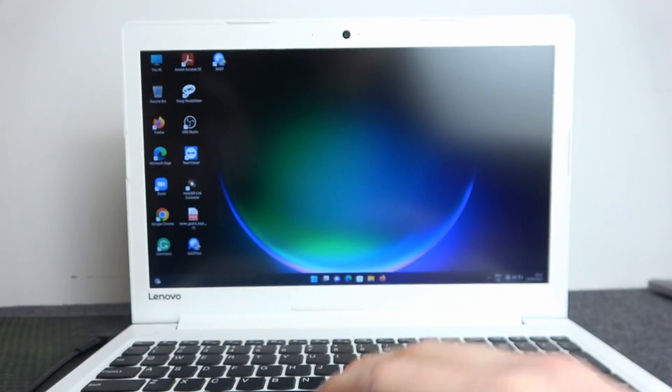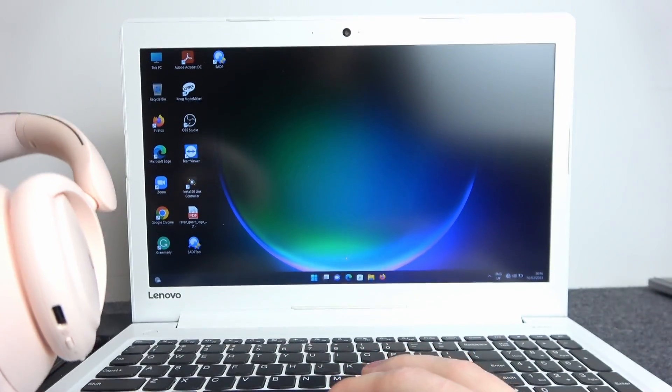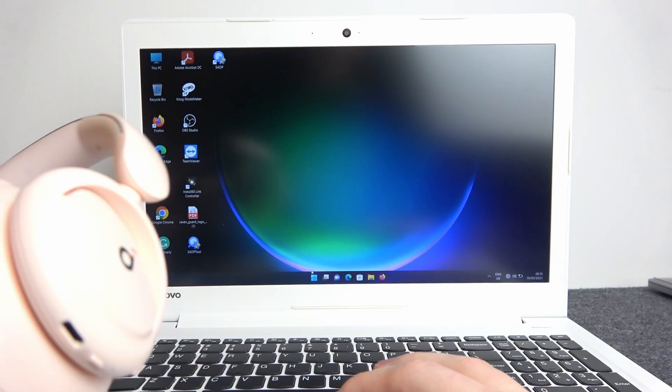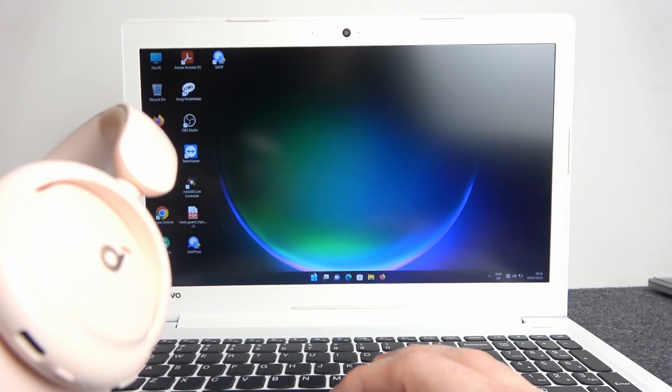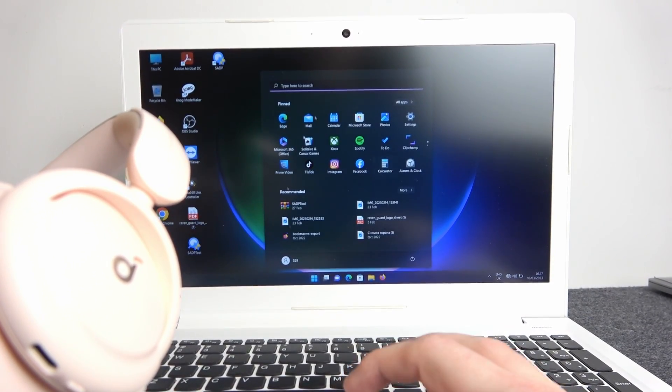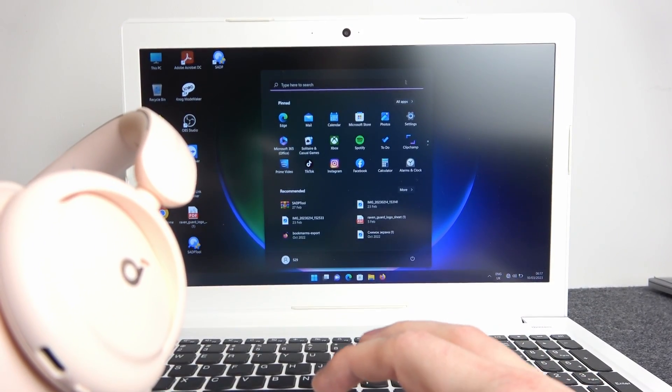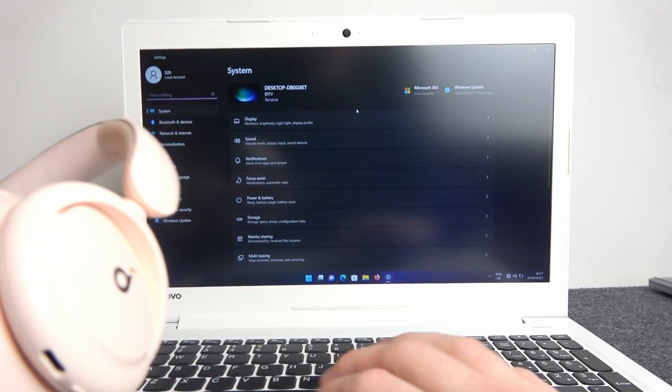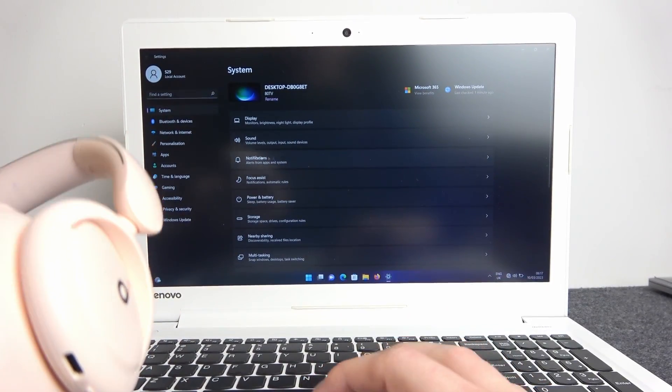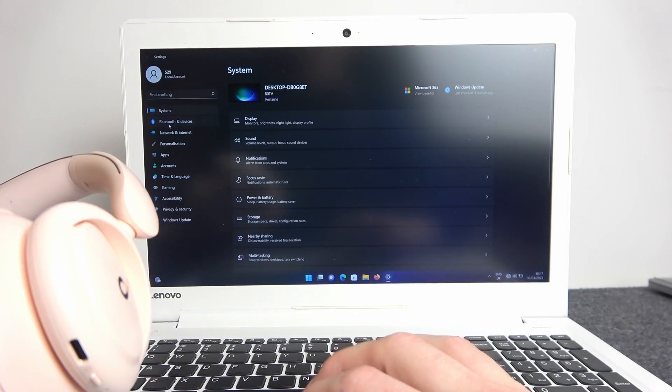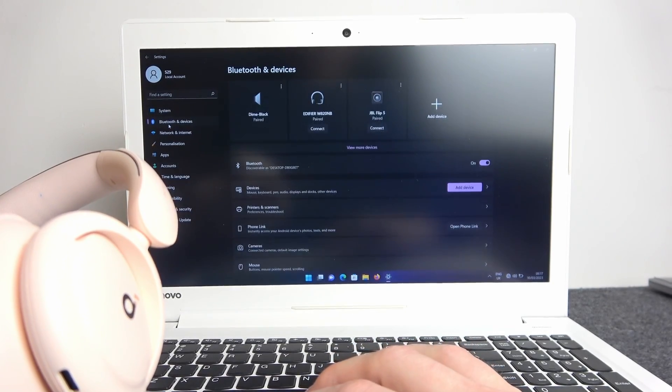To do this you'll need to make sure that you have Bluetooth available on your PC or laptop. I'm going to go to my Windows settings and enter Bluetooth. You can also type it in search, but here it is: Bluetooth and devices.